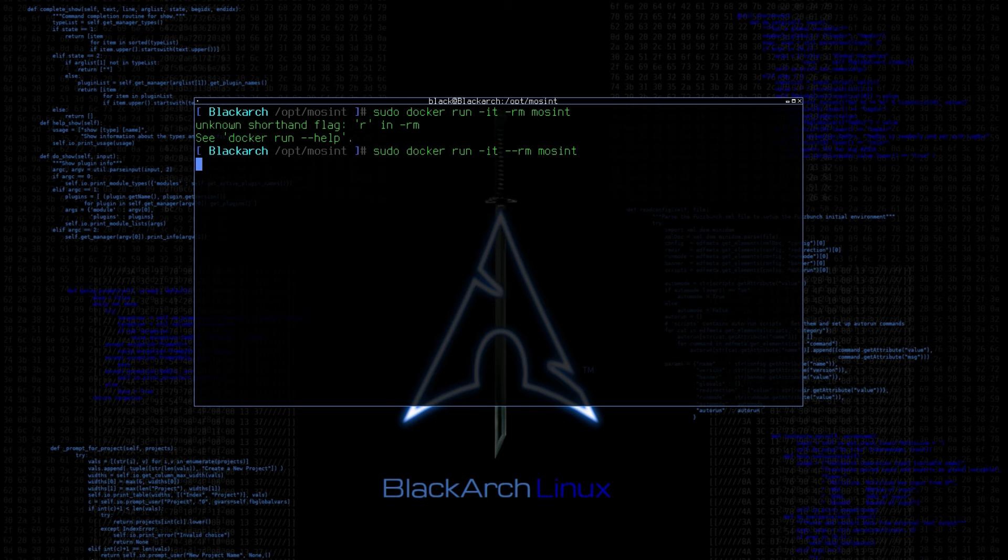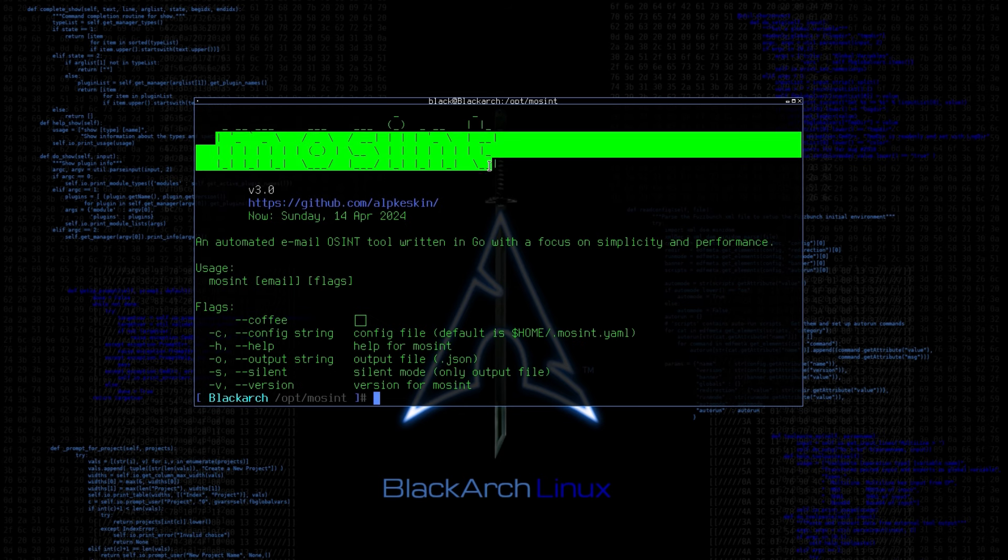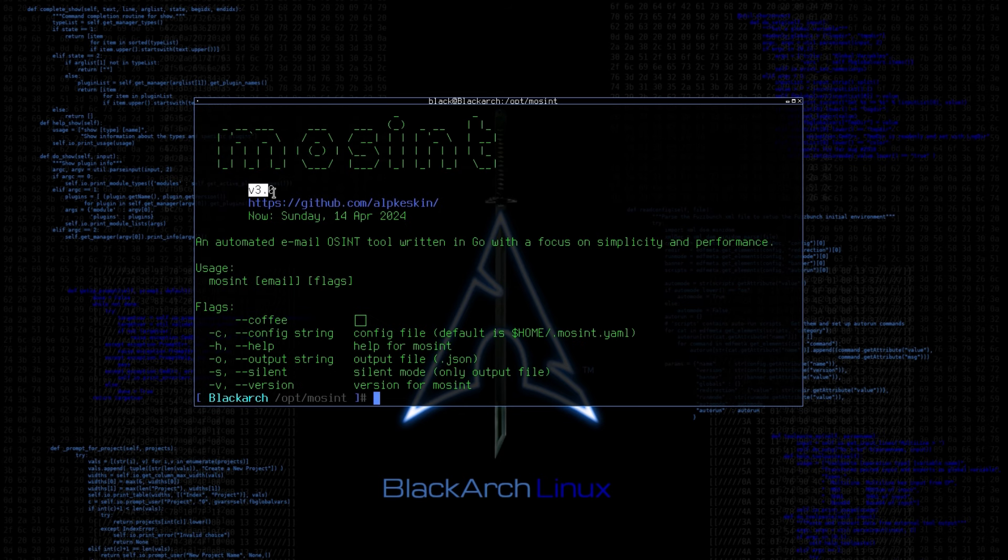Dash-R-M instructs Docker to remove the container automatically after it exits. As you can see, our MoSint is working fine. Let's test it now.